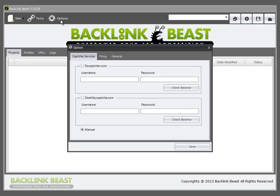You've seen this across the internet before — it's where a box comes up and you have to type some letters in to verify your submission. There are services out there that actually do this for you. Two that we support are Decapture and Death by CAPTCHA. You simply put in your username and password for those services and the CAPTCHAs will automatically be filled in if you have a balance on those sites.